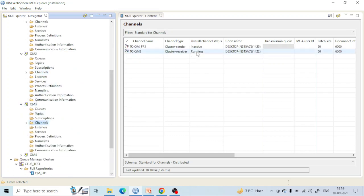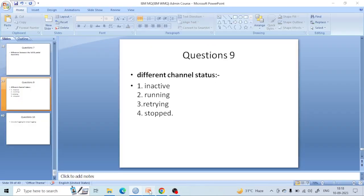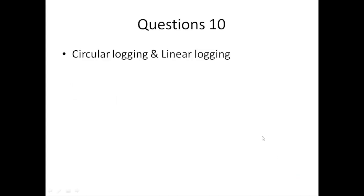This is basically the concept of inactive versus active. If any application is connected with the channel, then the channel will be in Running state. If no one is connected, it will go into a disconnected or Inactive state. This is the basic difference between Inactive and Running states.